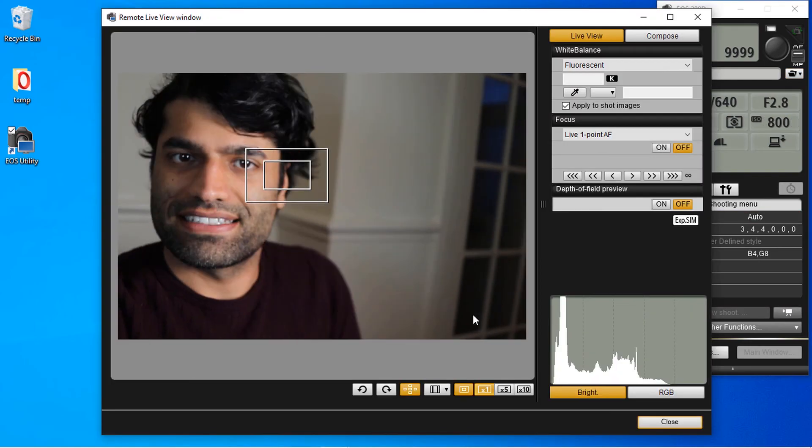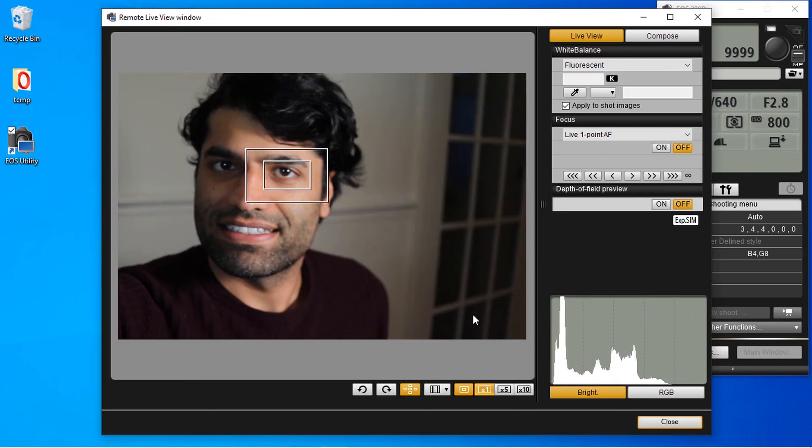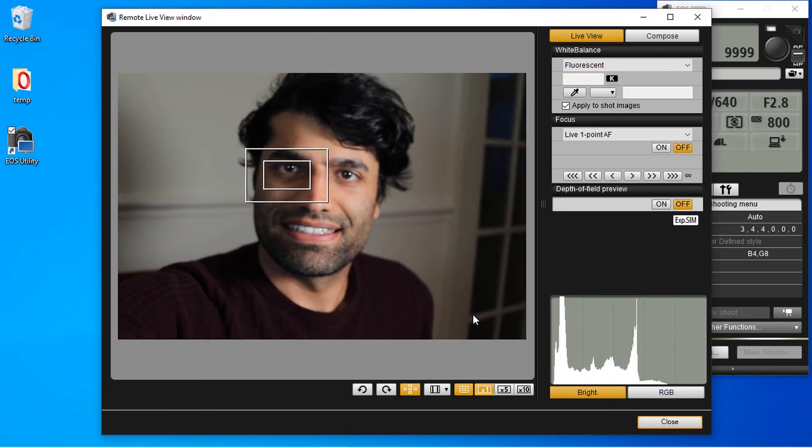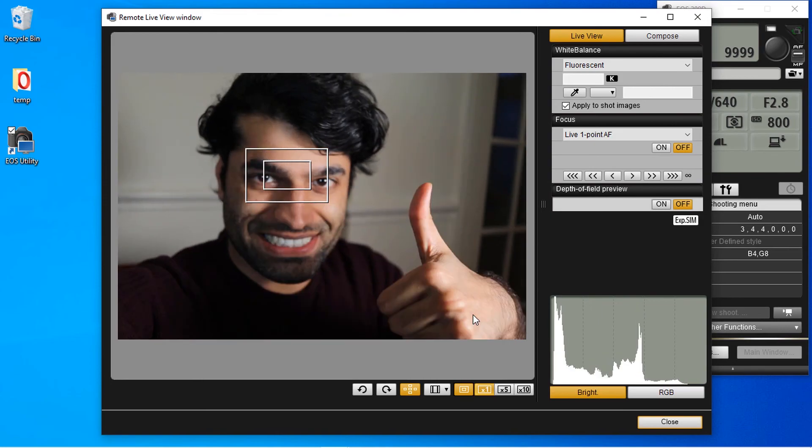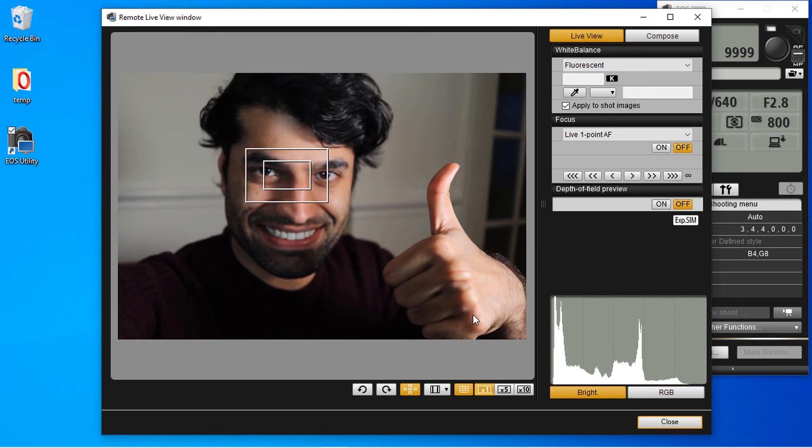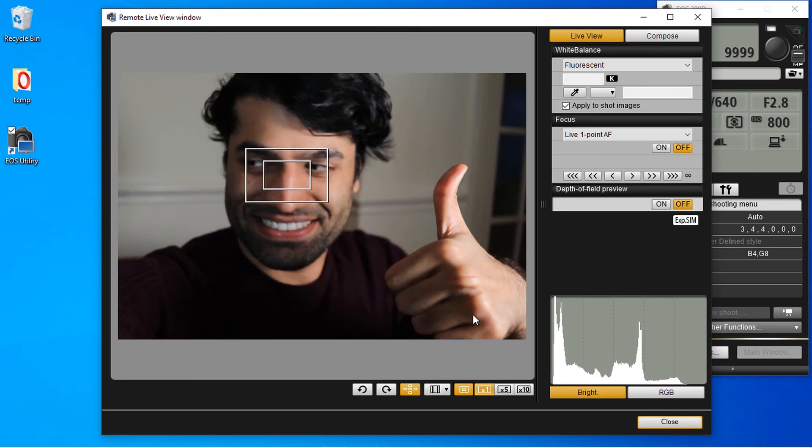For demonstration, I'll select remote shooting. If you select live view shoot, you can start filming remotely using your computer connected to your camera using your Wi-Fi. I hope this video was useful. If it was, please don't forget to watch my other videos on my left and subscribe to support my channel. I hope to see you in my next video. Bye bye.